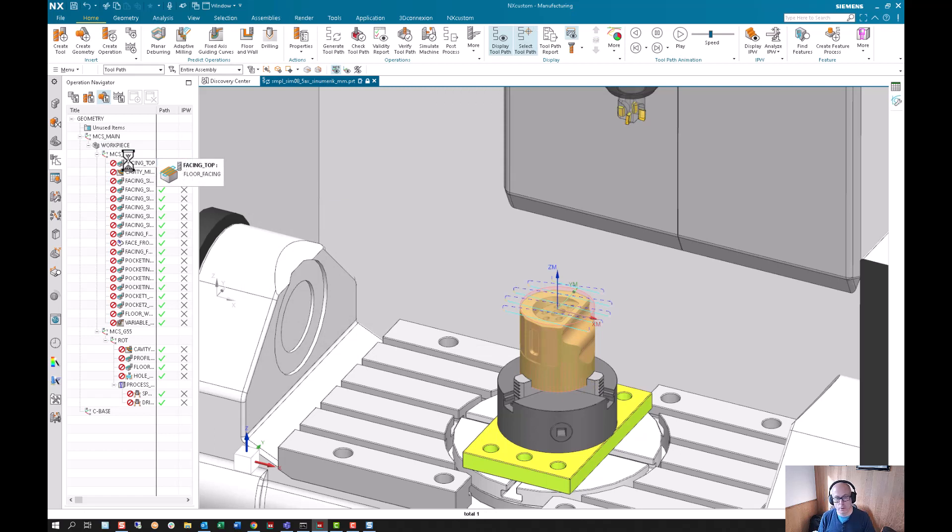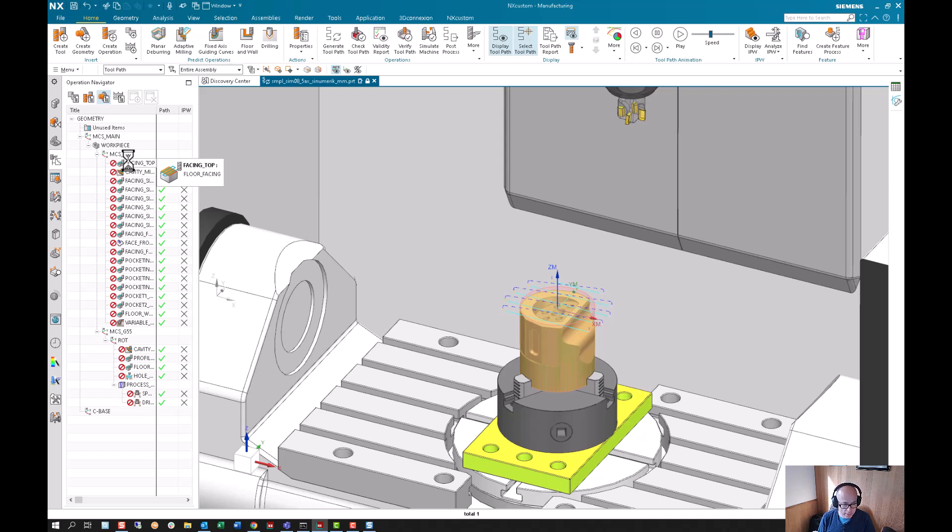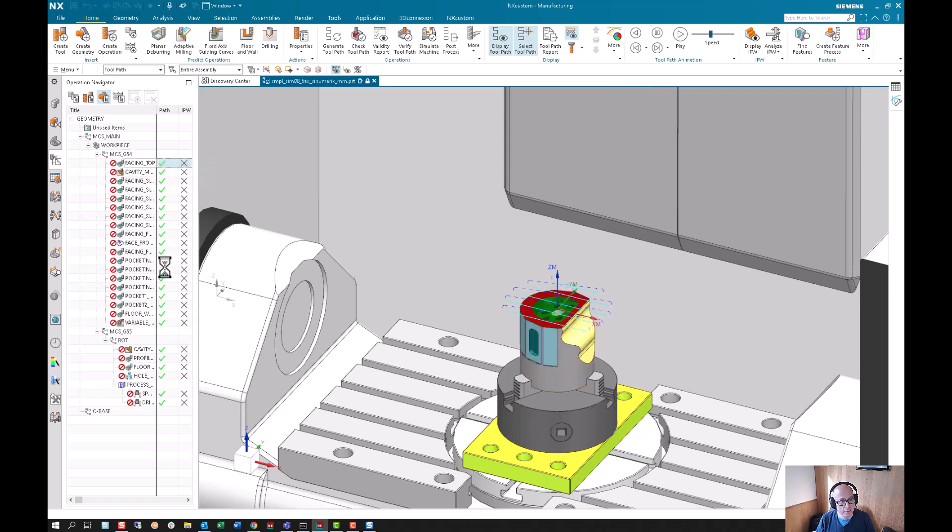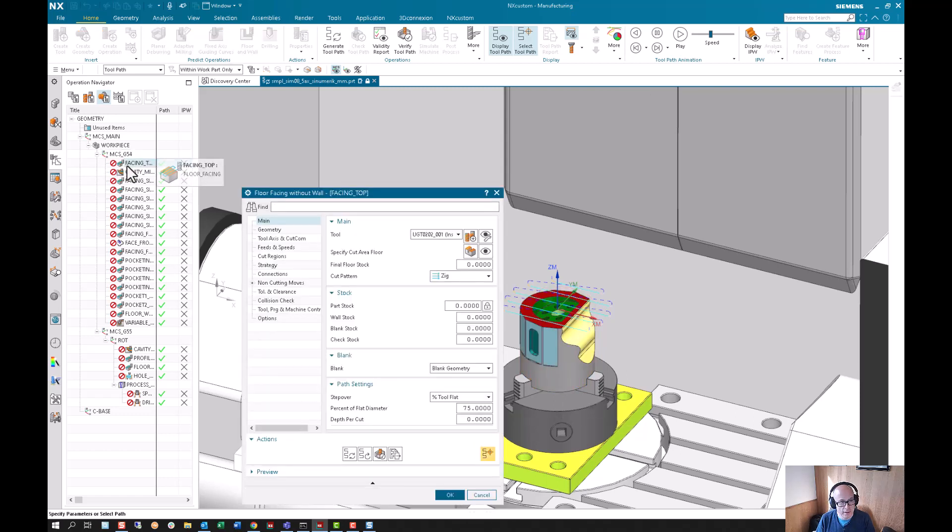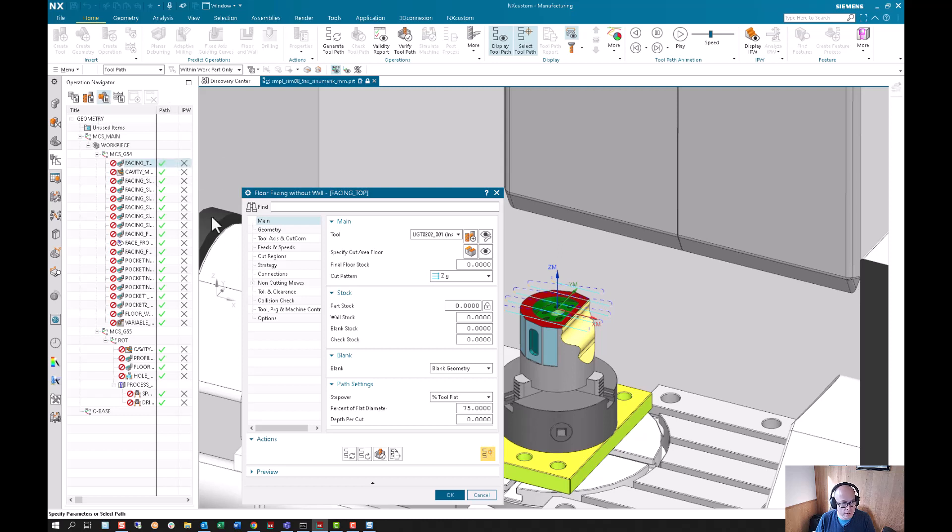The error has to do with when a face is selected from this component in the assembly and then that component reference set is hidden. I'm going to double-click the facing top operation from the geometry view.